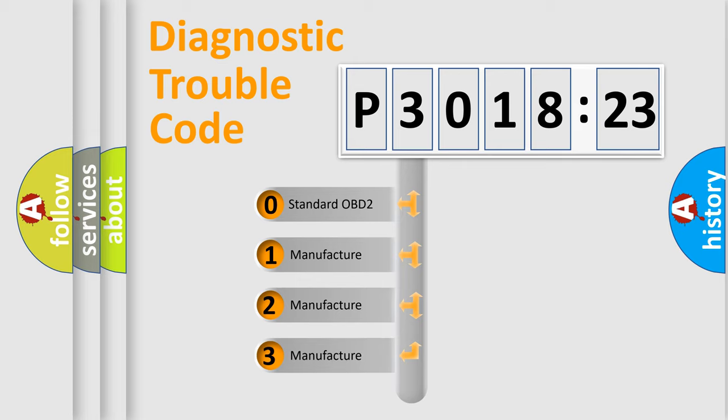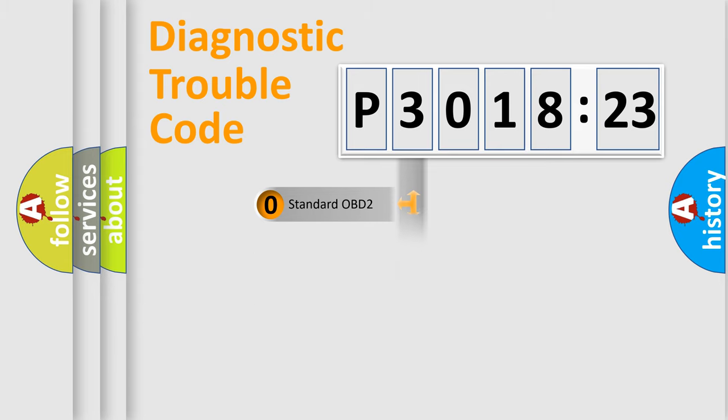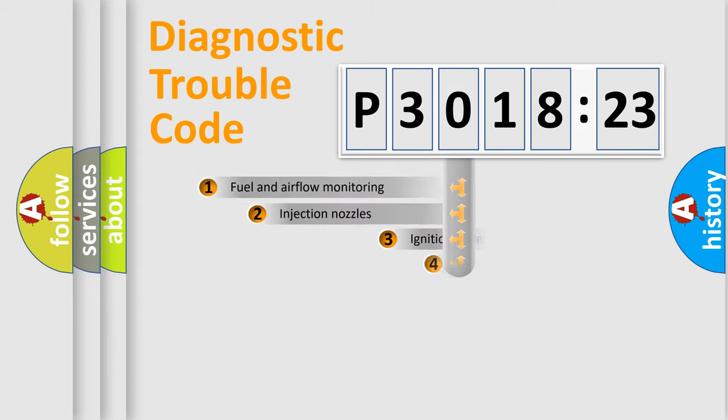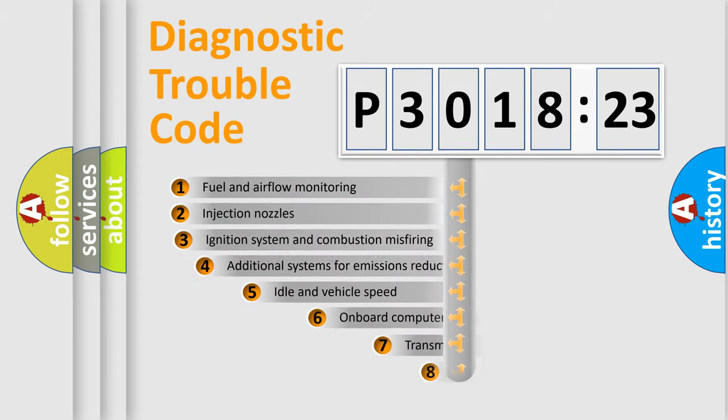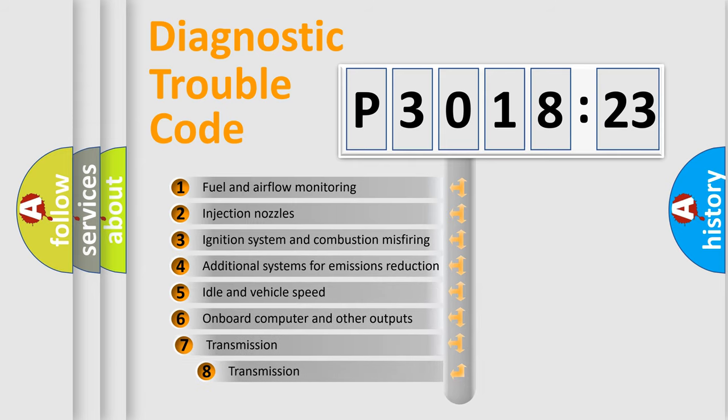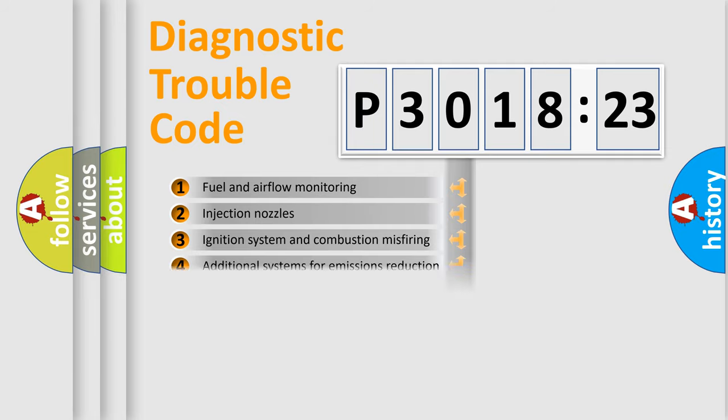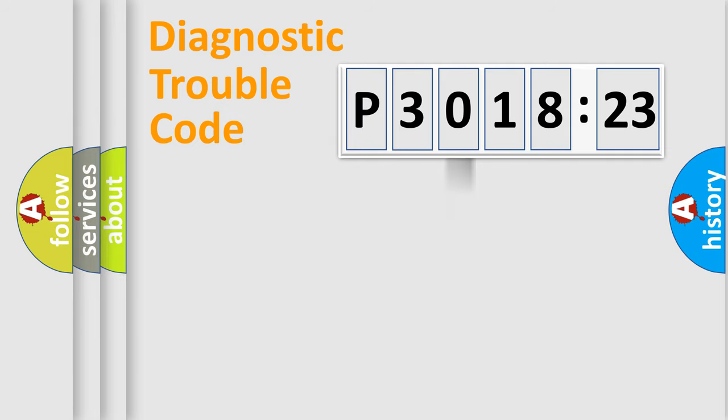If the second character is expressed as zero, it is a standardized error. In the case of numbers 1, 2, or 3, it is a manufacturer-specific expression of the car-specific error. The third character specifies a subset of errors. The distribution shown is valid only for the standardized DTC code.